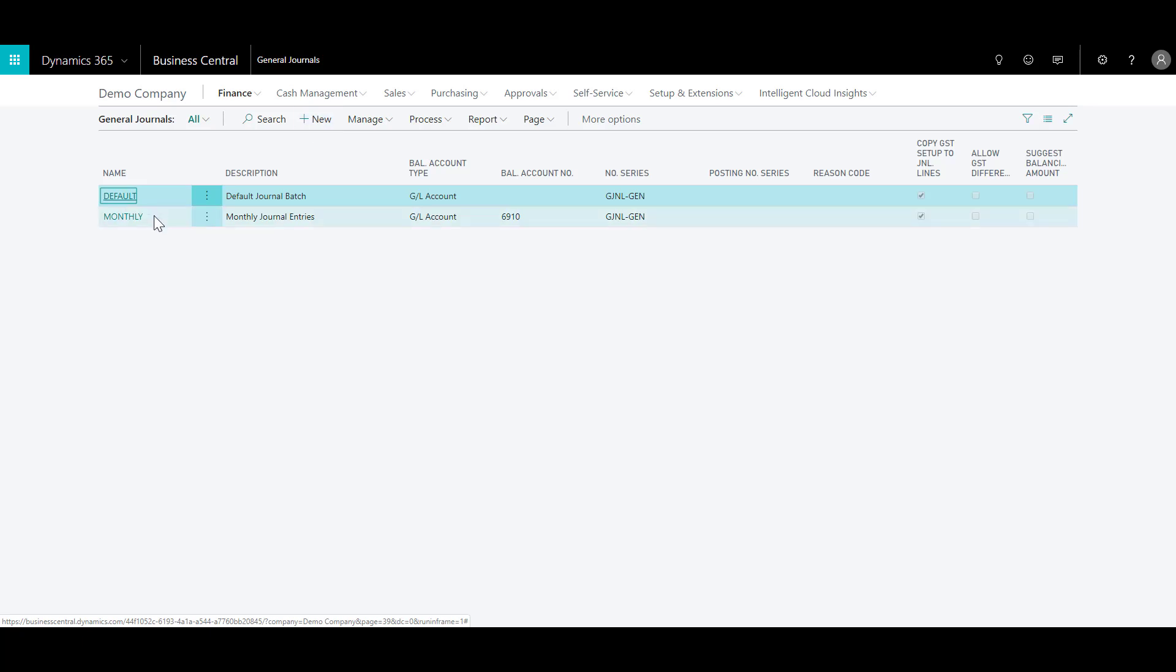The name field signifies the name of the journal that you're creating and a description is a brief description of the journal batch. The balancing account specifies the type of account that a balancing entry is posted to. You can specify the balancing account number, which specifies the number of the journal ledger of the customer, vendor, or bank account that the balancing entry is posted to, such as a cash account for cash purchases.